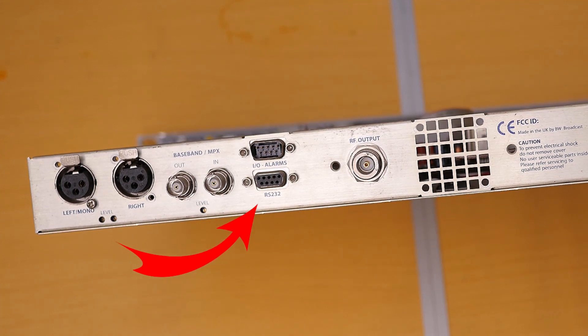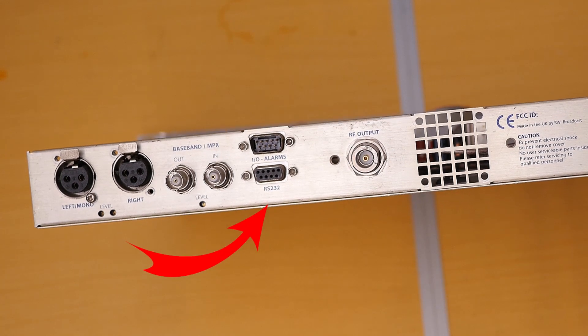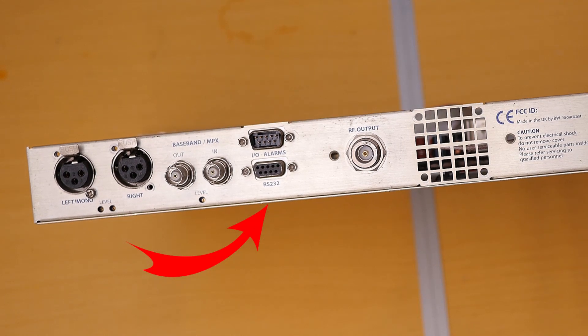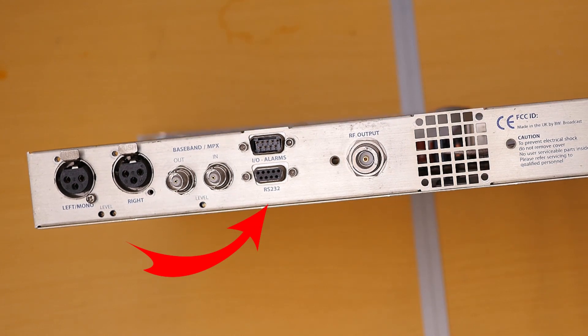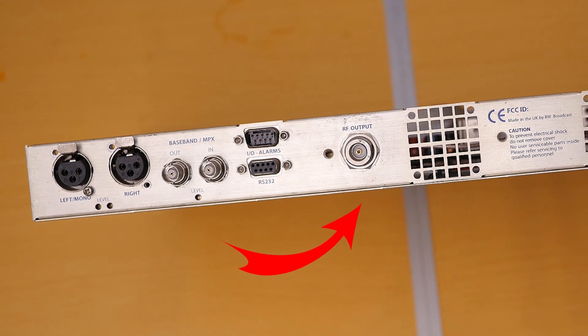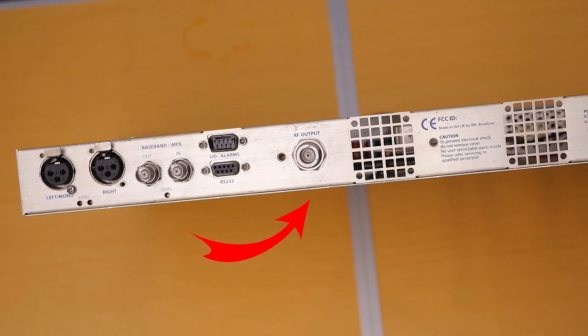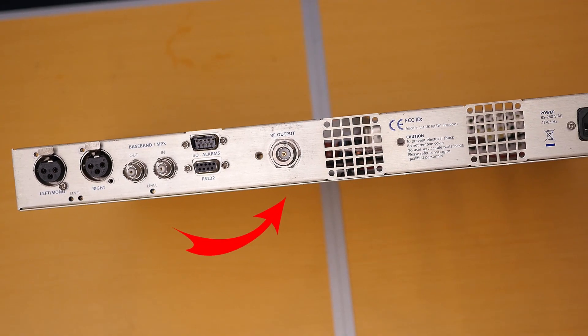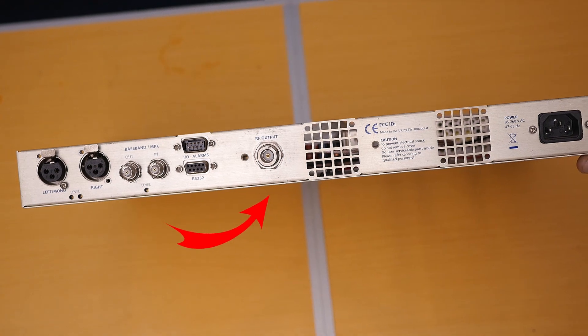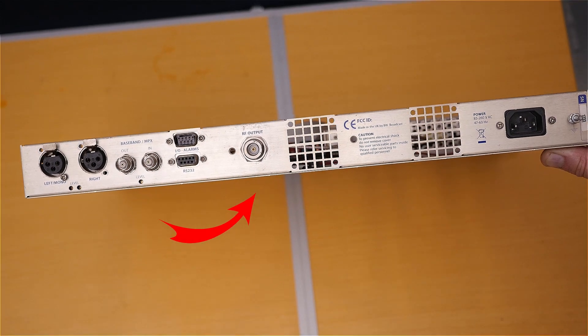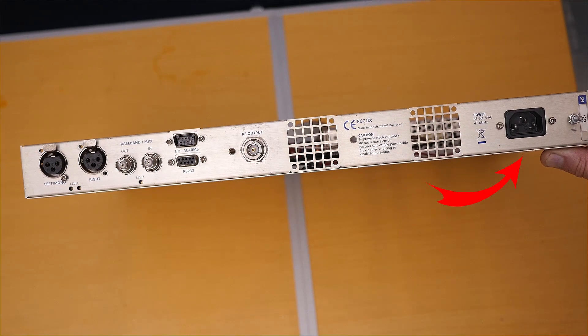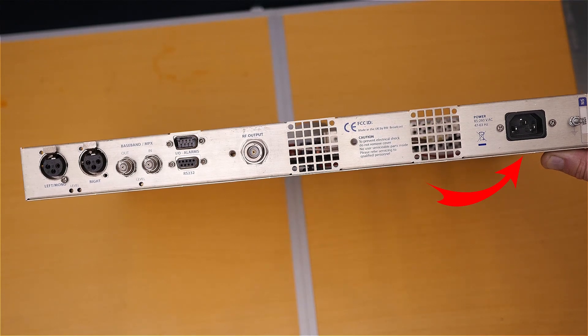There are some control cables and connectors here as well that you can use for a lot more advanced features on the transmitter. Then you've got your RF out. This is where the actual radio signal will come out, where you'll connect your cable, and that cable will run all the way up to the antenna. And on the right, you've just got a connector for your kettle cord, which powers up your power supply.